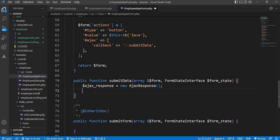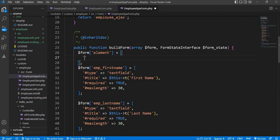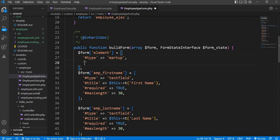Before adding the whole logic we will check if this form is working or not. For that I will create a view element: '$form_element' with type equal to 'markup'. We will add a div here, and inside that div on click of the save button we will show one message as markup. Then close this div.